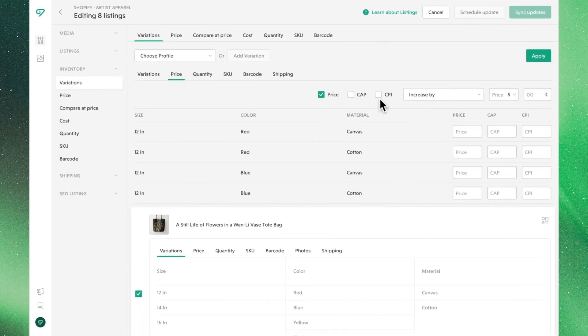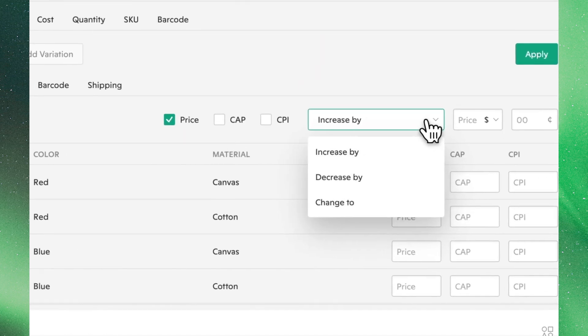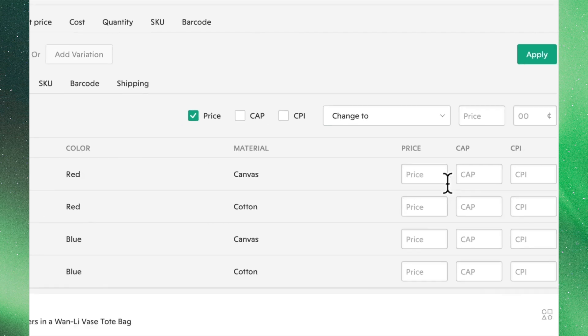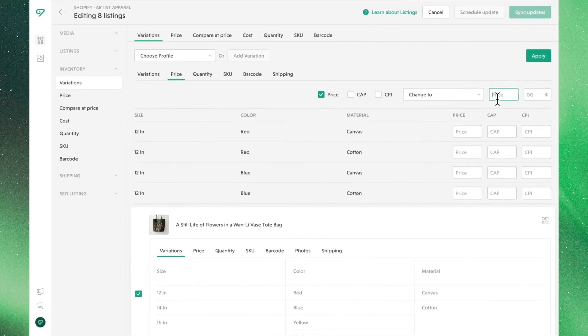You can edit them all together or one at a time by checking these respective checkboxes. Clicking the dropdown menu, you can see the different ways we can adjust the prices. For simplicity's sake, we'll assume that the price is $20, the CIP is $30, and CPI is $10.